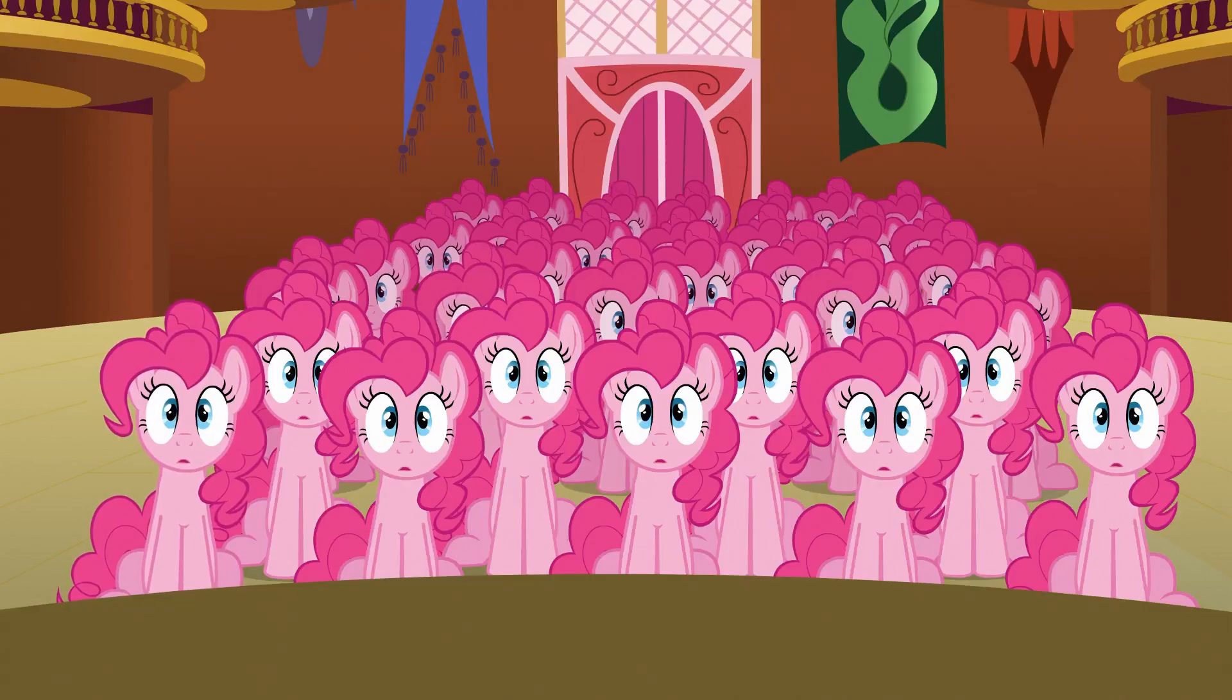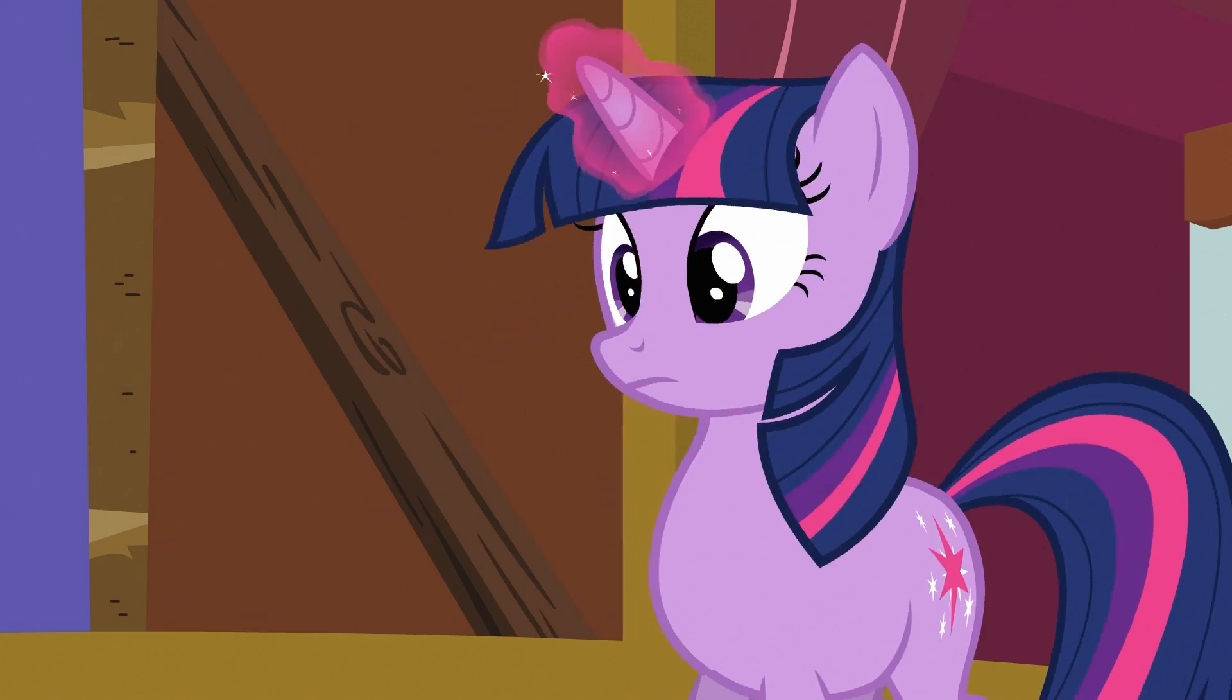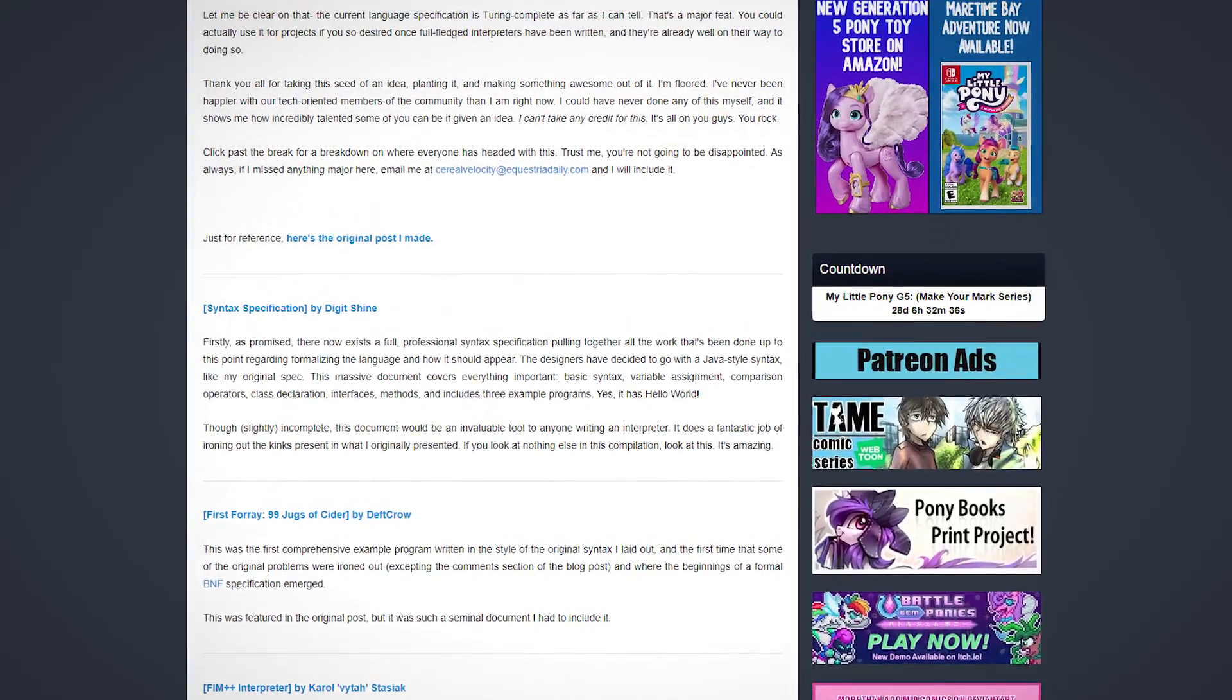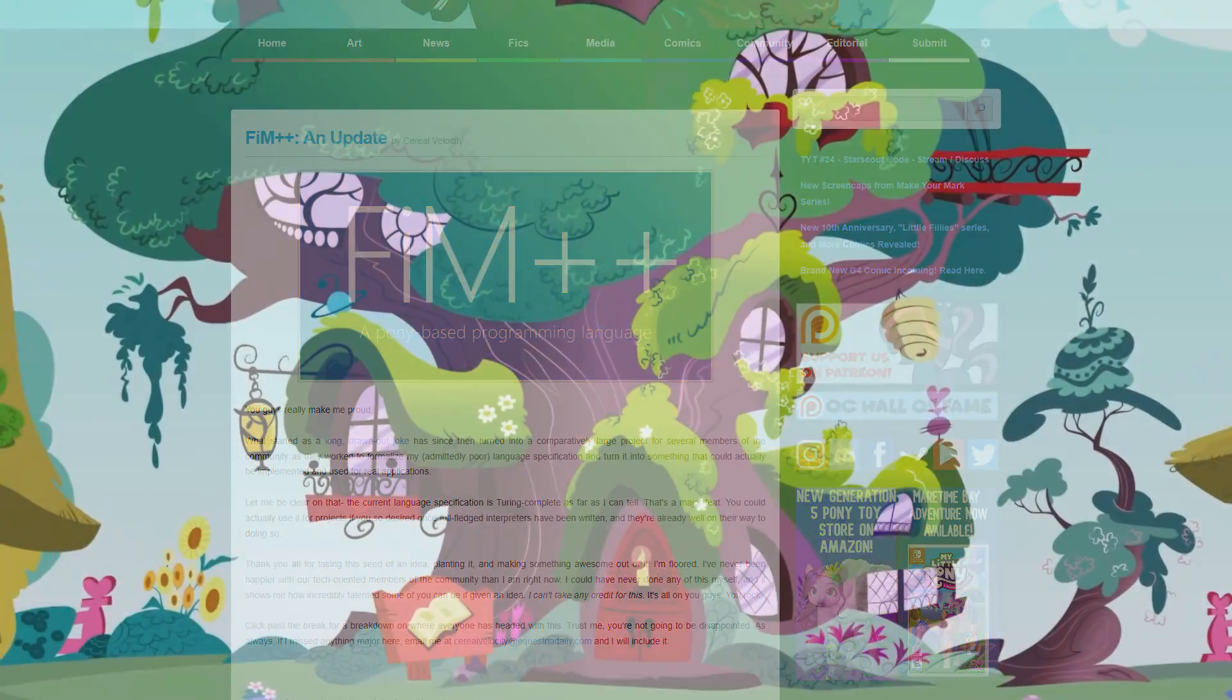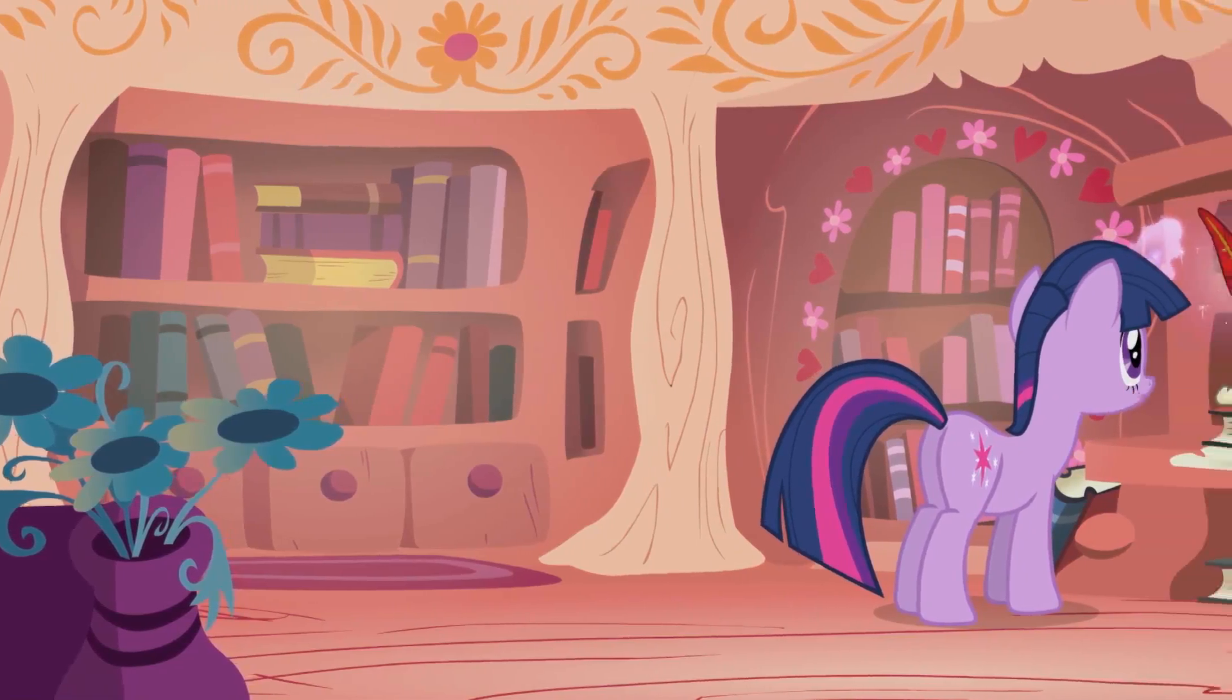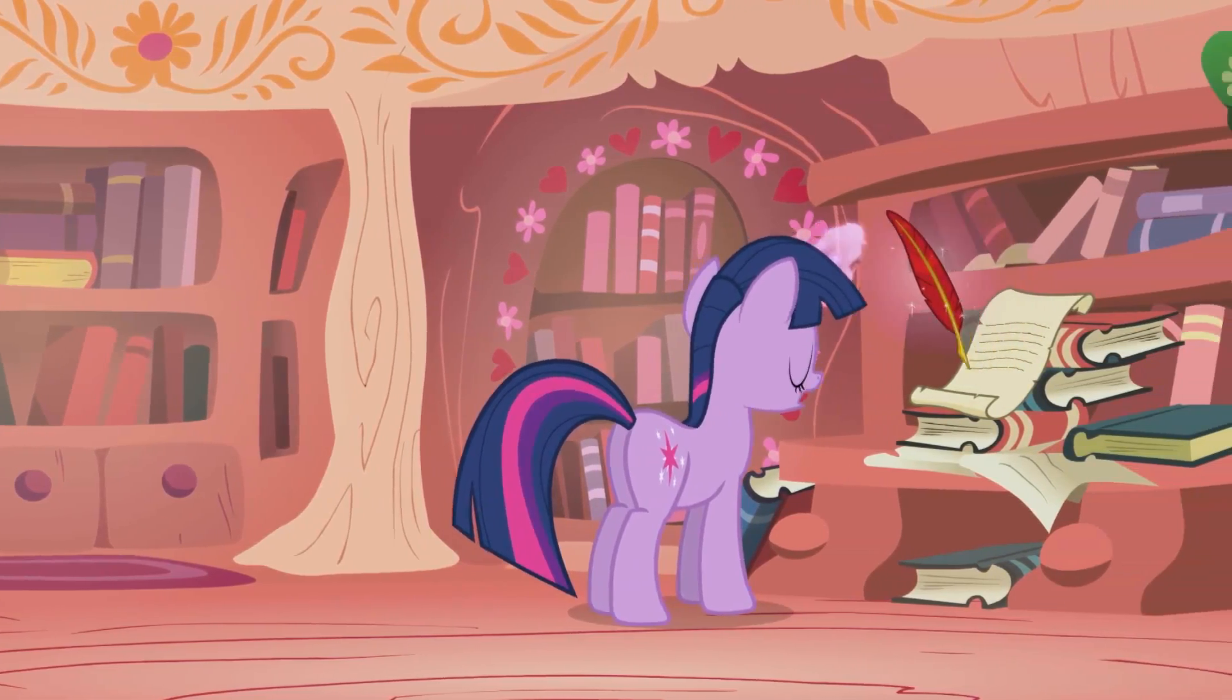We're making it disappear, like the Pinkie Pie clones that Twilight zapped from existence in Too Many Pinkie Pies. In order to turn programming into a pony-positive experience, FIM++ seeks to make programs resemble the letters to Princess Celestia written by Twilight Sparkle and her friends.